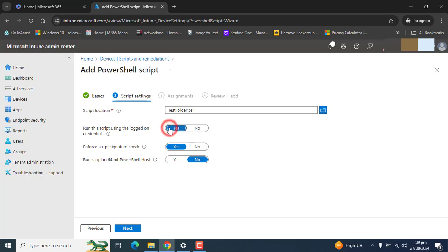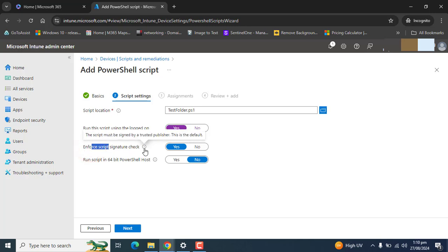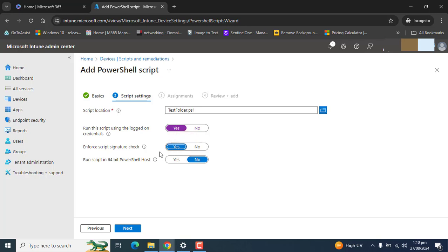Here we have the option run script using the logon credential. I'm not changing this option, I will leave it as default. For script signature check, the script must be signed by a trusted publisher. That's fine, we need to keep this.